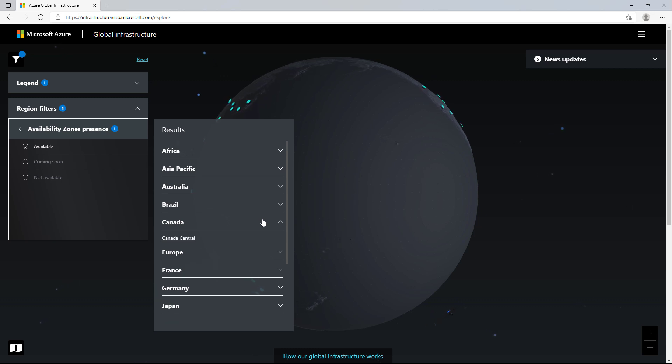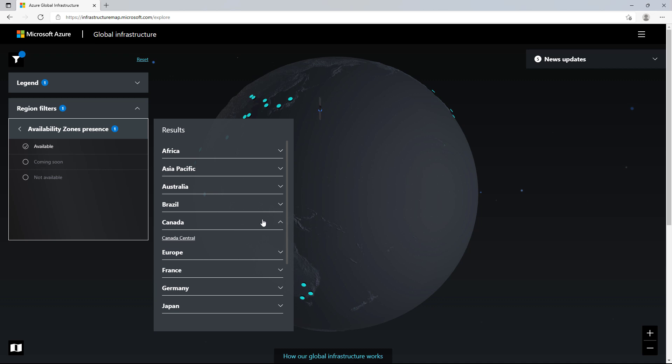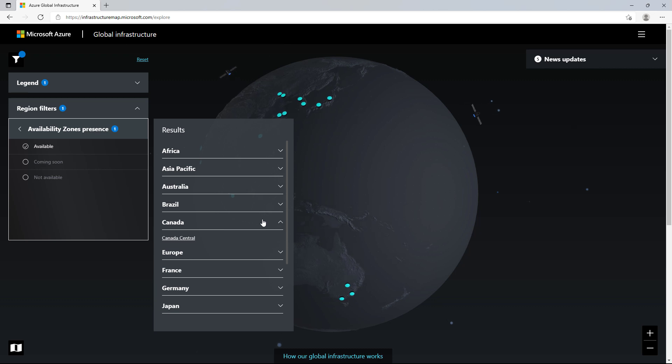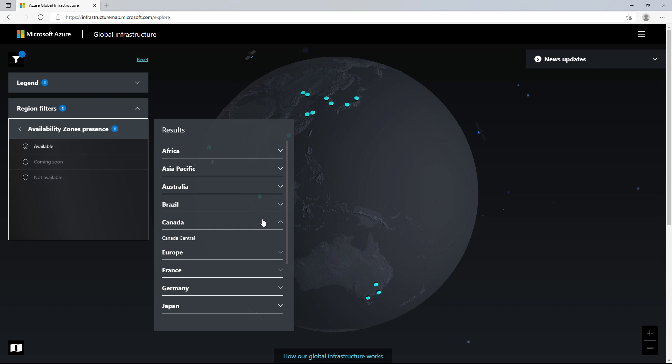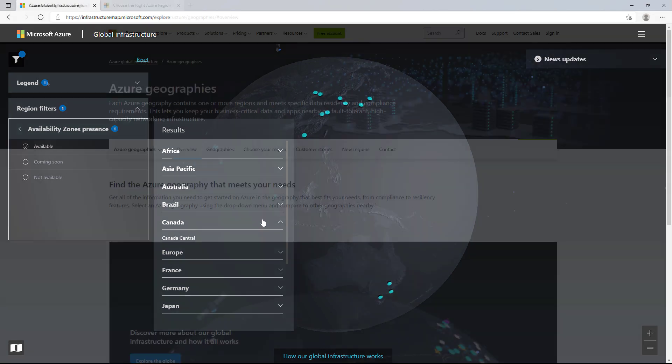When you are selecting the regions for your workloads, you want to consider a few things. First, where are your users for this specific workload? You'd like to provide the best experience for your users, and one way to help with that is to optimize performance by reducing network latency. And to do that, you would need to select a region that is close in proximity and network latency to your users.